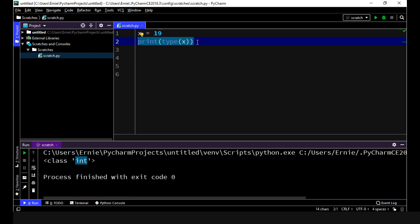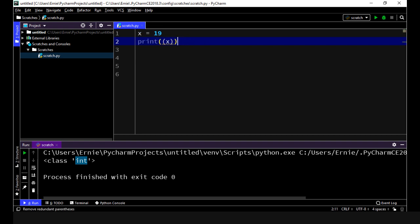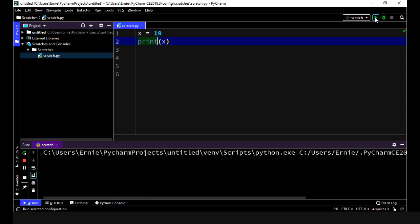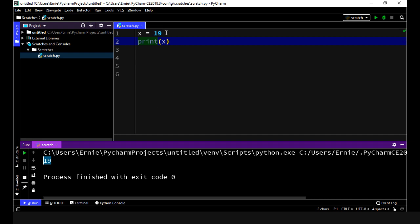Okay so let's get rid of the type and we're just going to print out our whole number and then let's execute this again. And there you can see we got a return of 19 which is what we expected. Now there is really no limit to the length of your whole number.